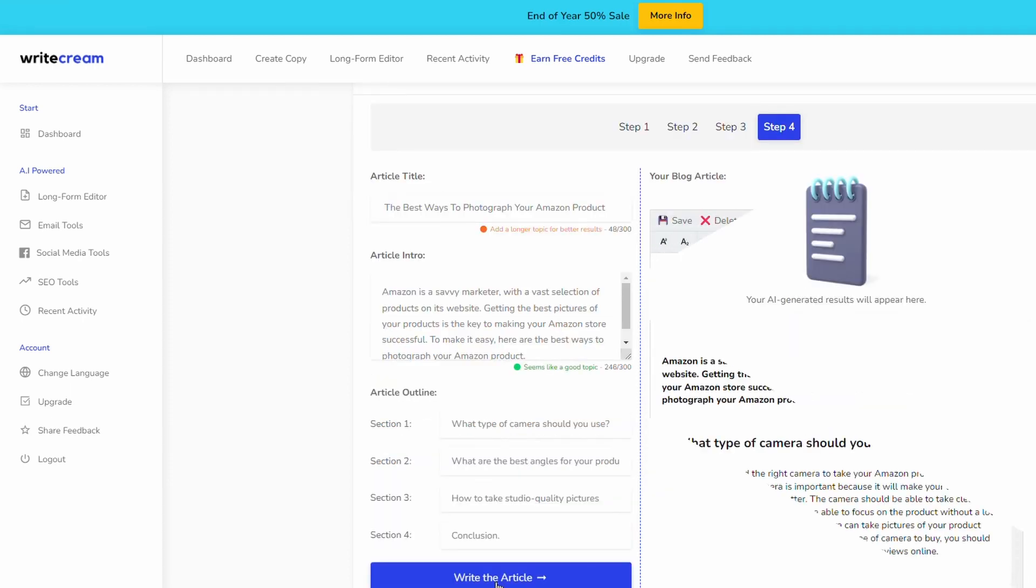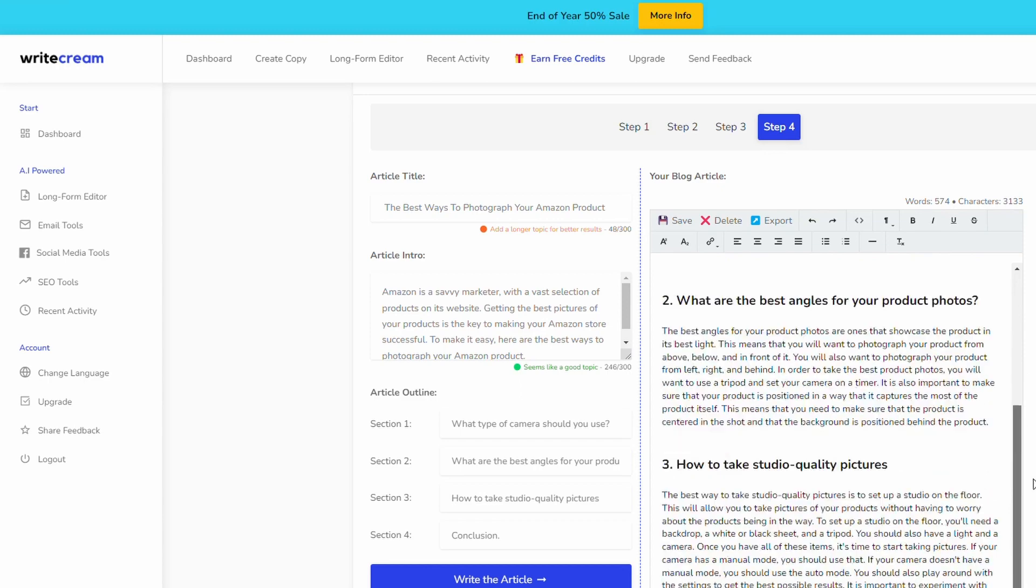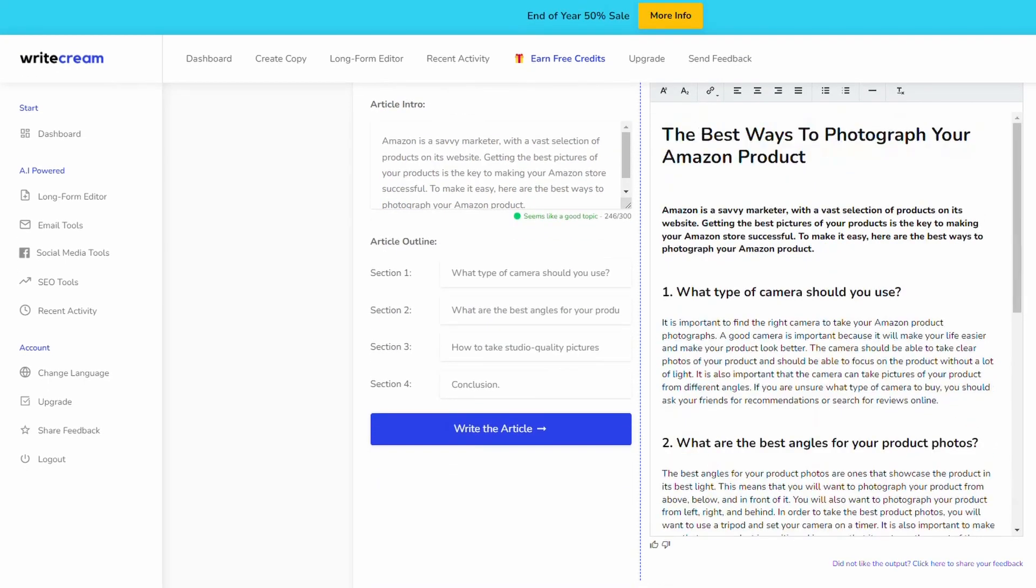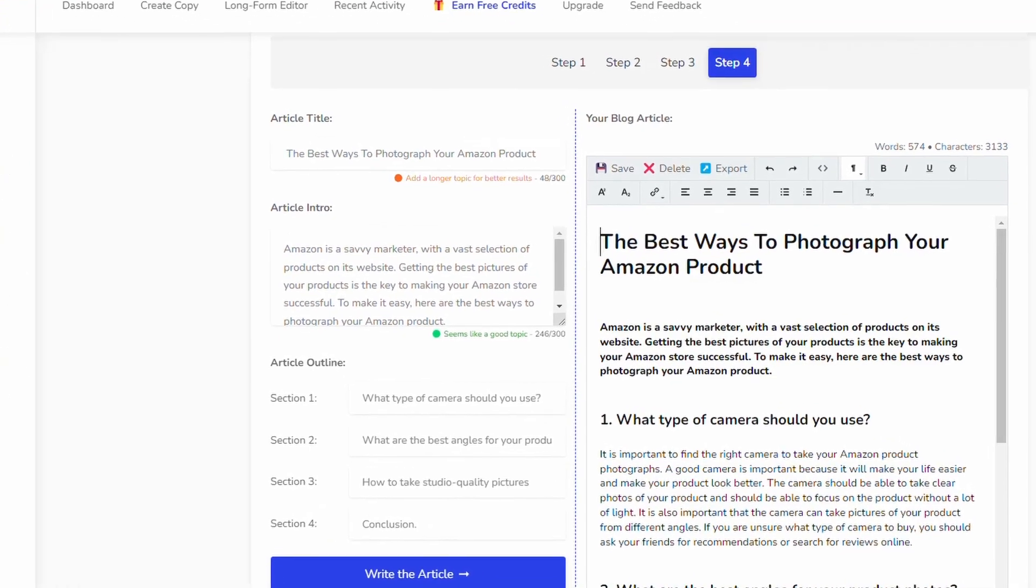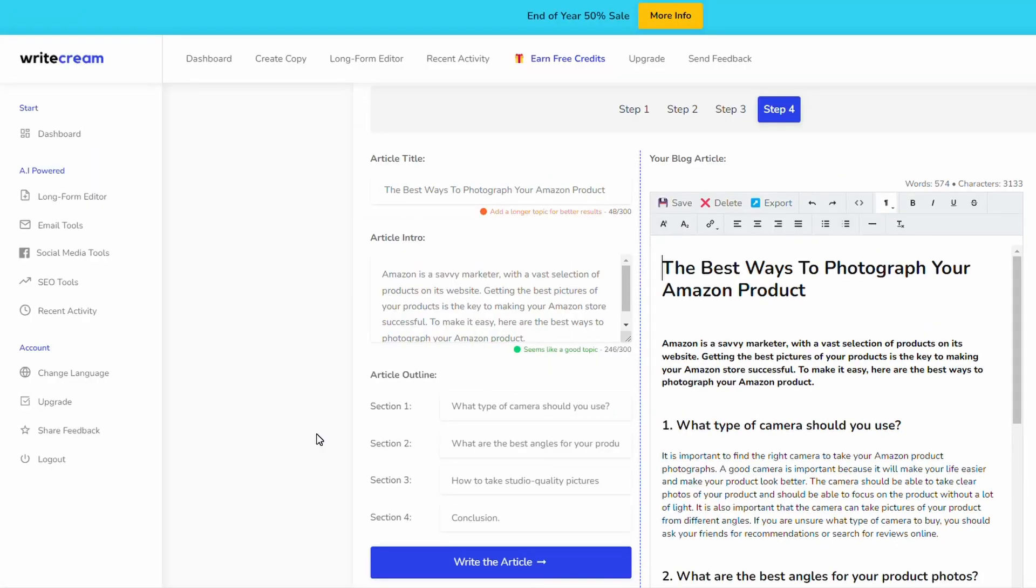We'll go next step. All we do now is just hit write the article. This is a great start for our content around how to take product photos for Amazon. We've drafted our long form content, we've got 574 words. What we want to do now is export that and you can easily do that by just hitting the export button. It'll generate a text file but before we leave the app we want to go back to the dashboard.